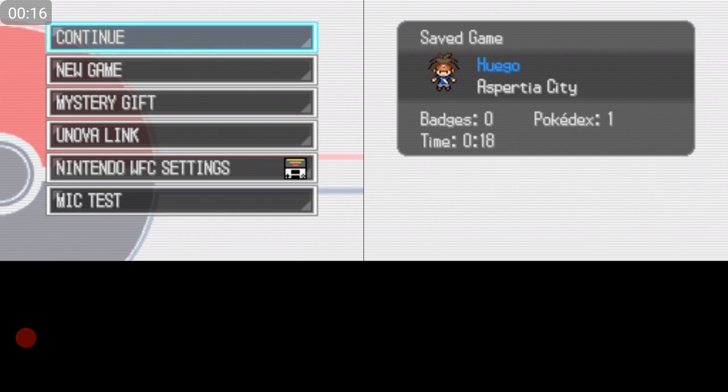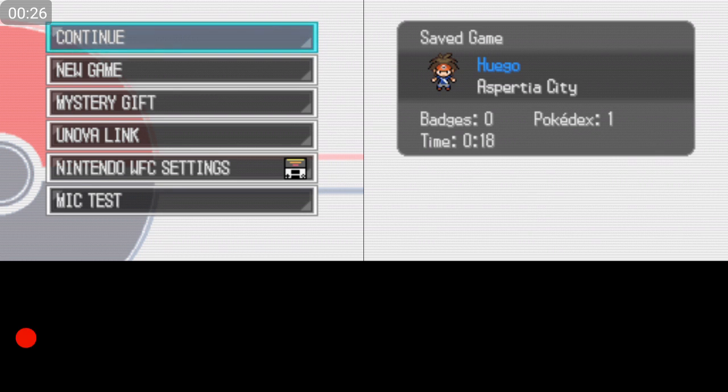Starters. There were a Shelgon, a Lileep, and a Duskull. The Duskull was an electric type, the Shelgon was a fire type, the Lileep was a dragon type. I chose Lileep, the dragon type.